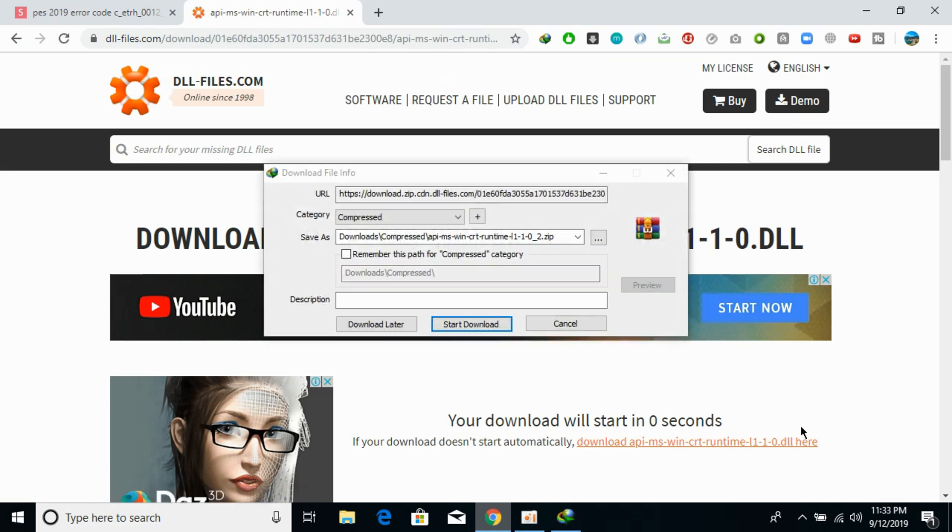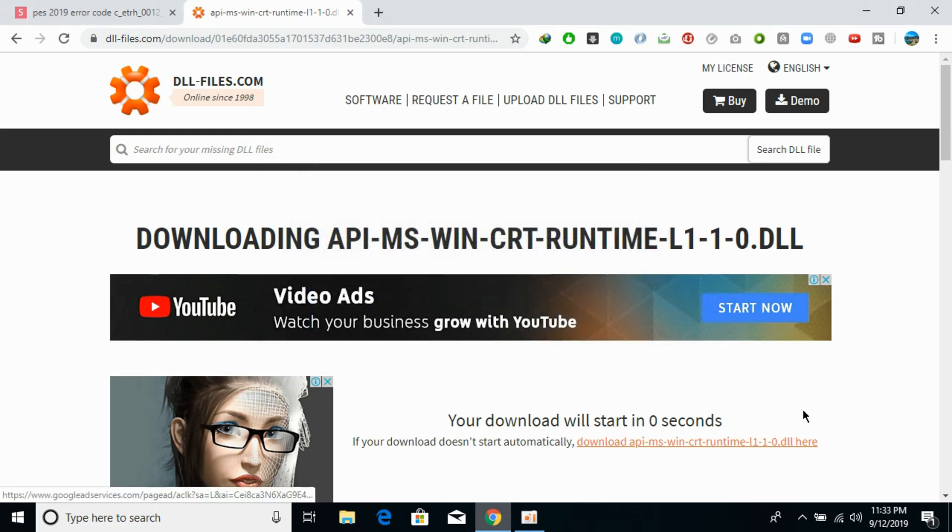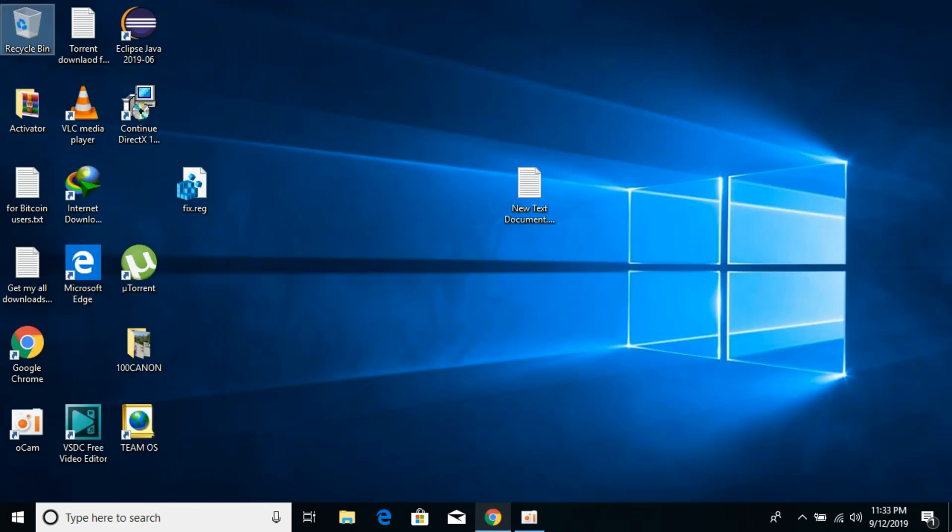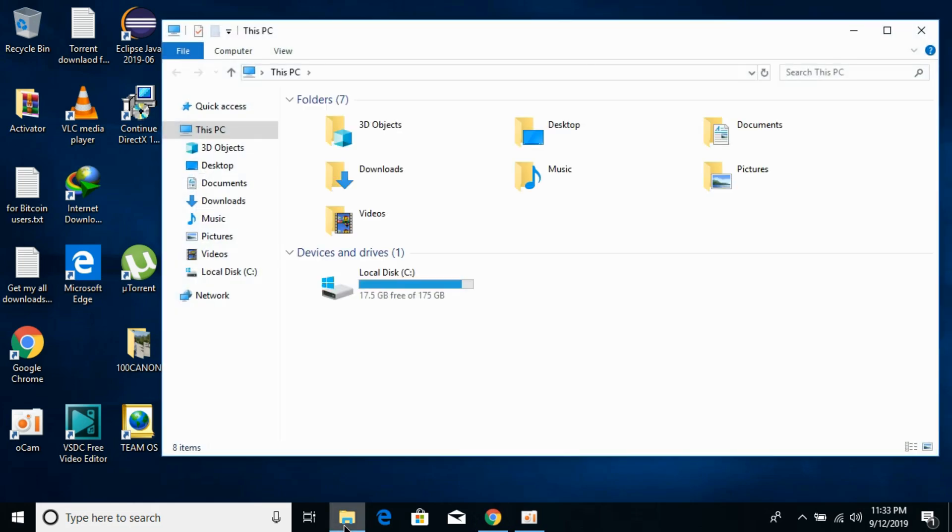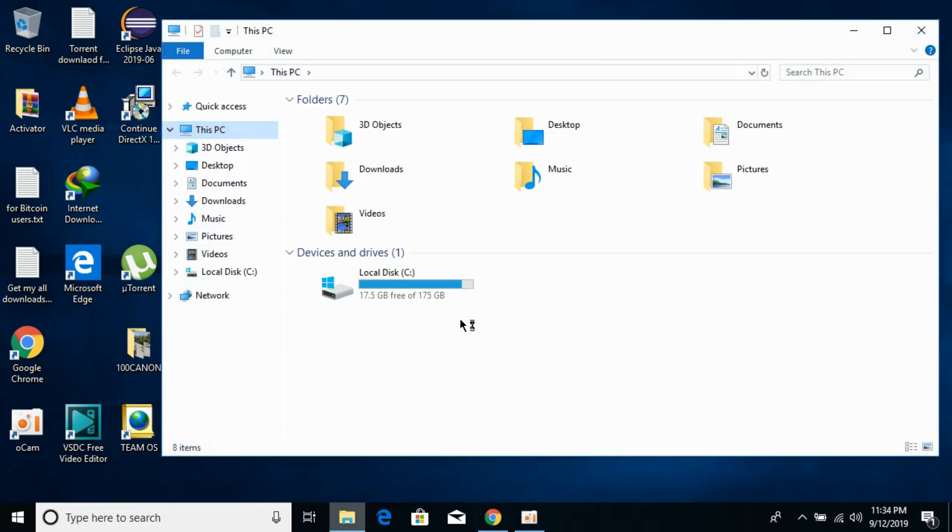Meanwhile, you need to check what kind of system you have - is it 32-bit or 64-bit? For that, just go and open your File Explorer, go to This PC, right-click it, and click on Properties.